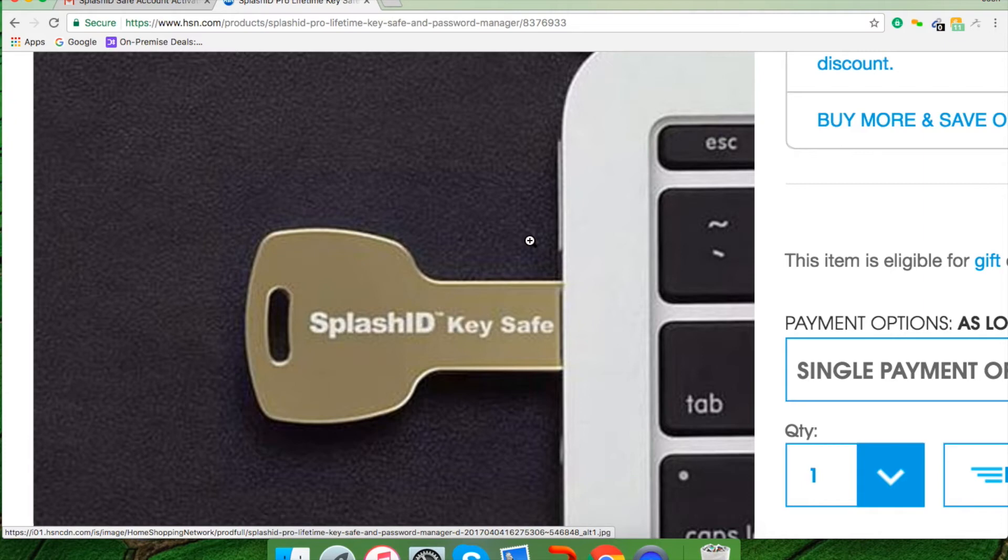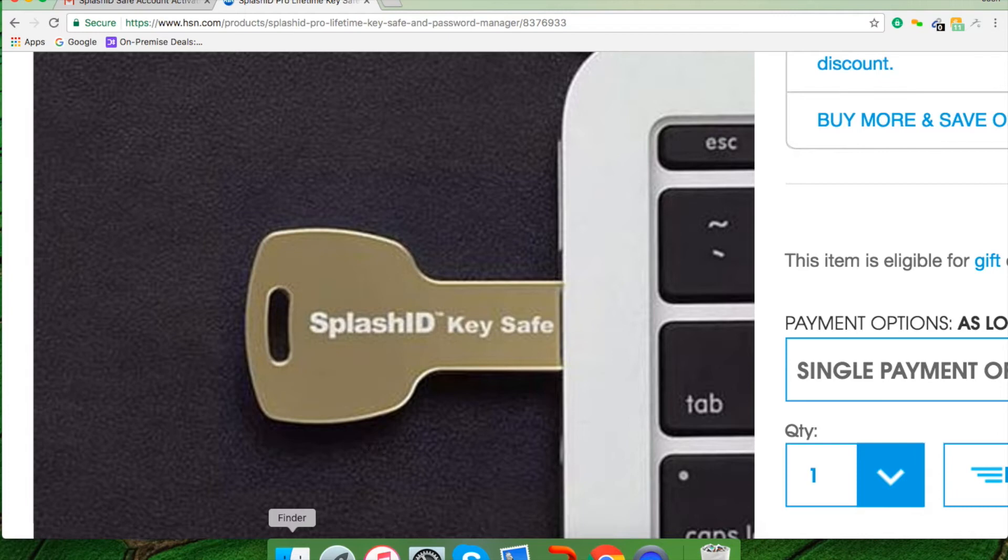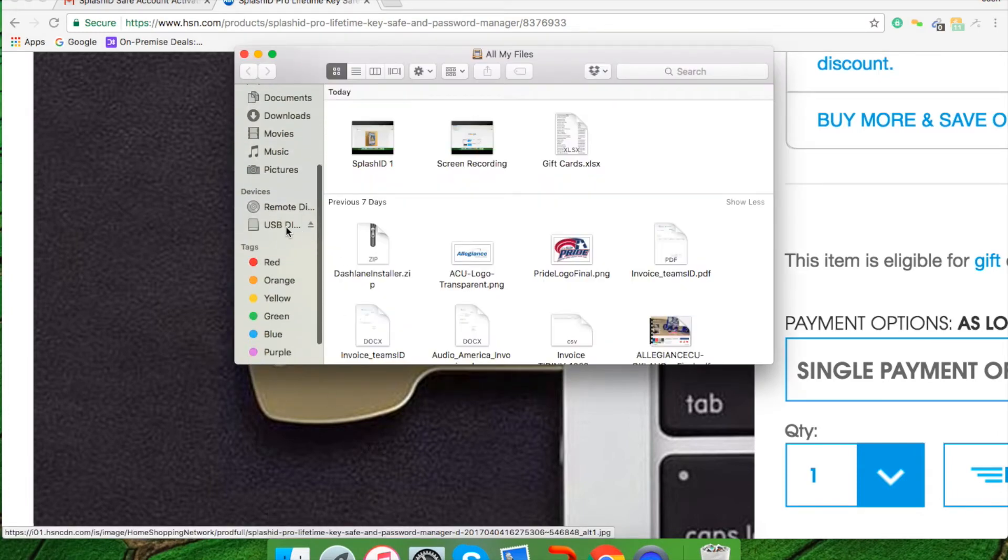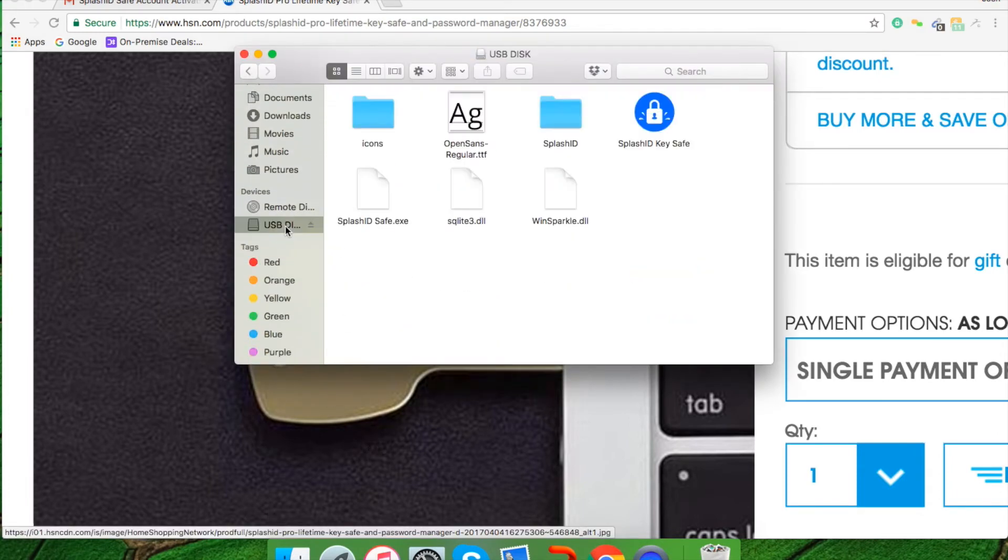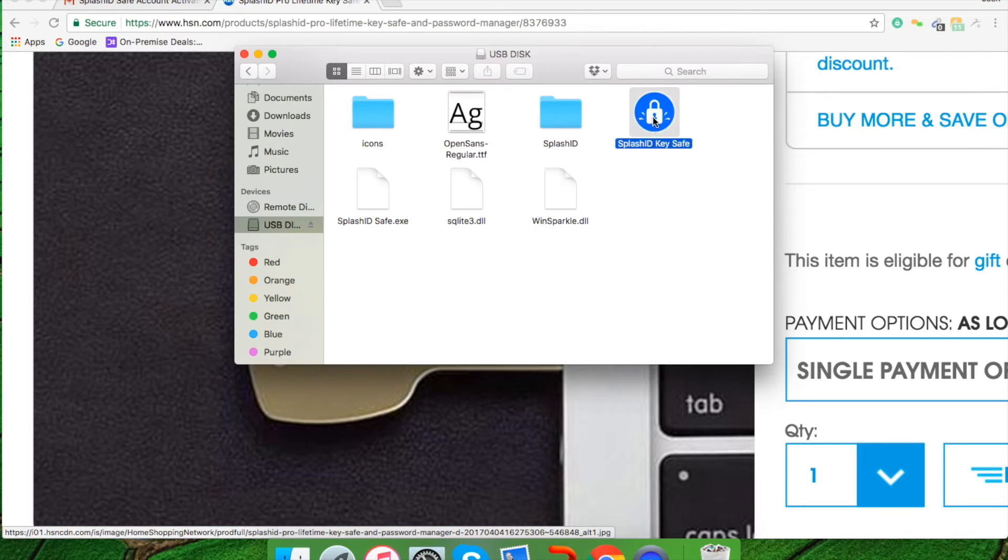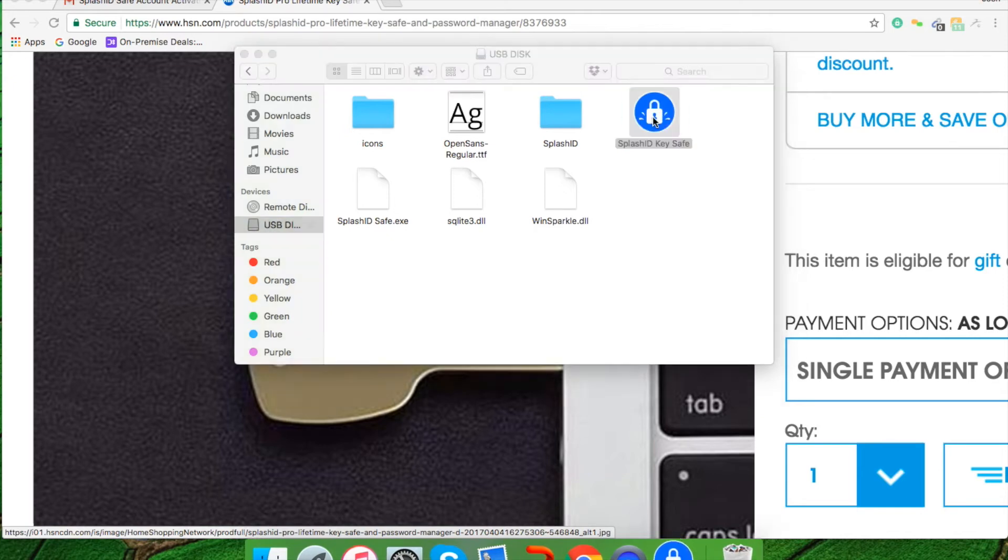Once in the USB port properly, you can go to your applications and scroll down to your USB device. Your USB device will be located in your application bar under your documents, downloads, etc. You'll notice that the icon for SplashID key safe is here. You double-click on it and it allows you to log in.